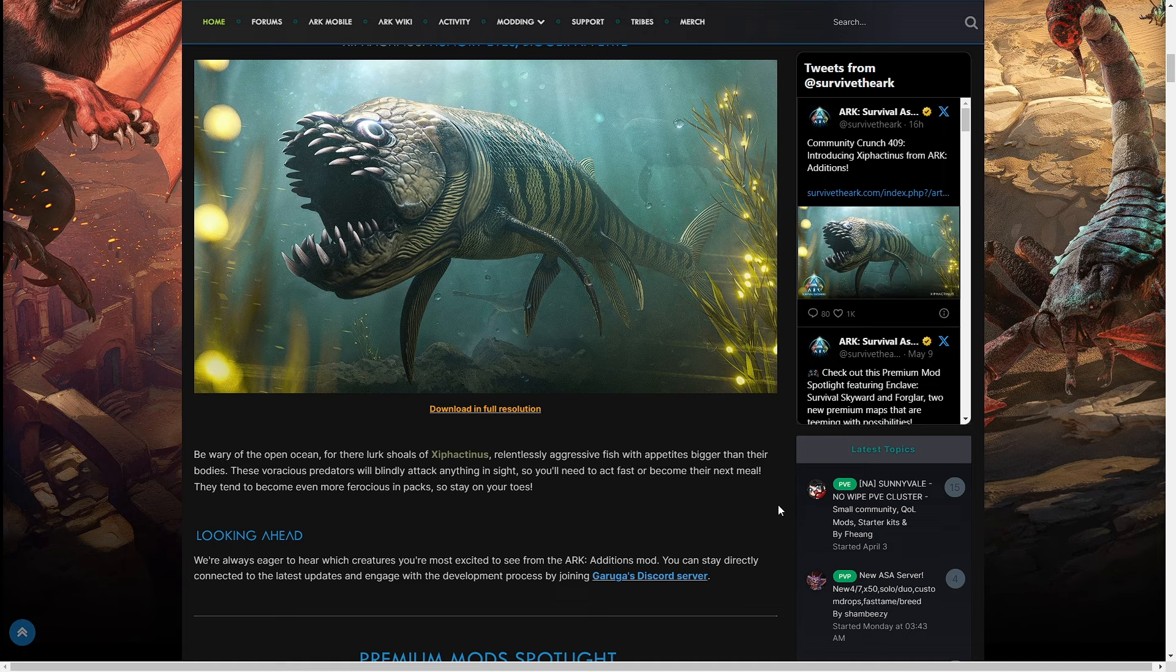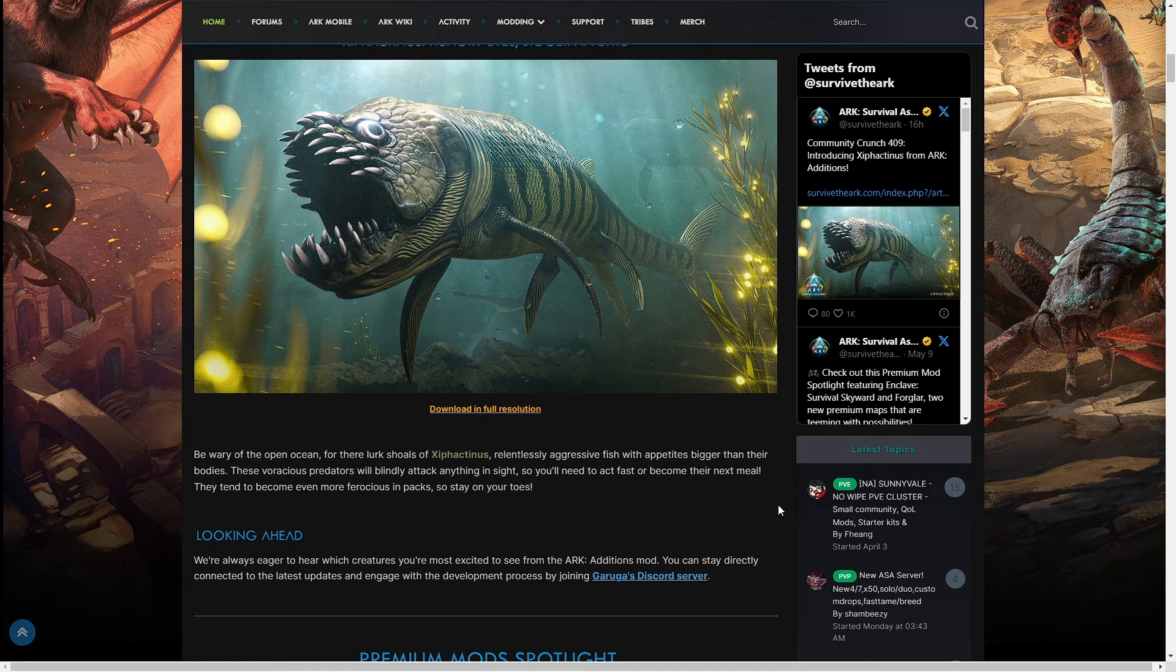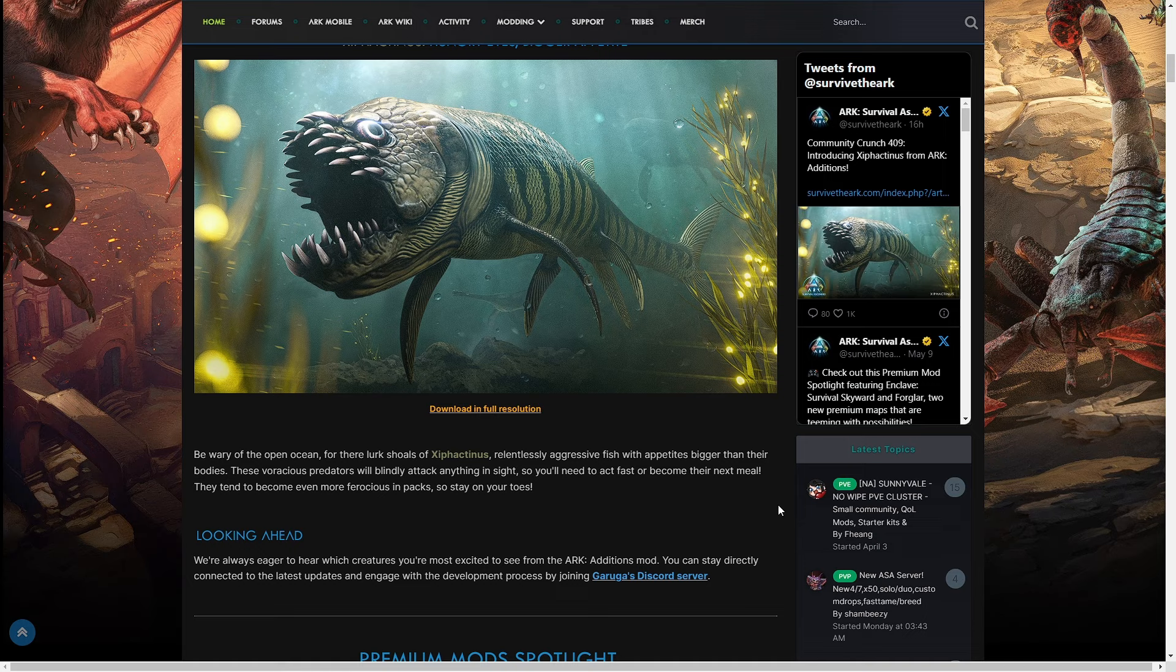They may be stopping with the Extinction winner, which was I believe... I can't remember what won Extinction. I think it was a sauropod, I think it was Dreadnoughtus won Extinction. Because we stopped with Extinction, we haven't done Genesis 1 or 2, and we haven't done Valguero through Fjordur.